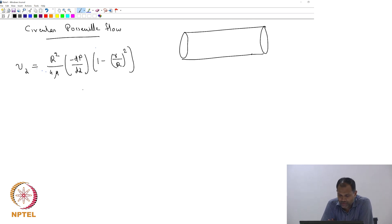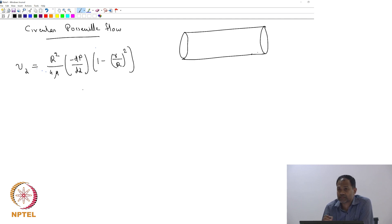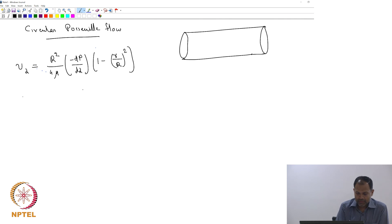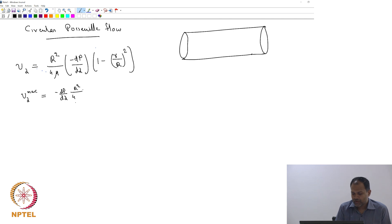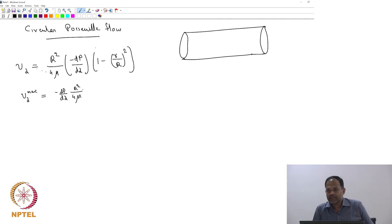The first thing we want to do is find out the maximum velocity. V_z max equals minus dP/dz into R² divided by 4μ.